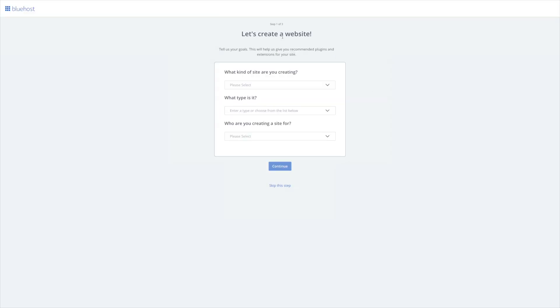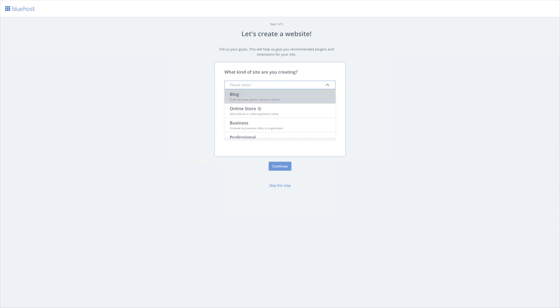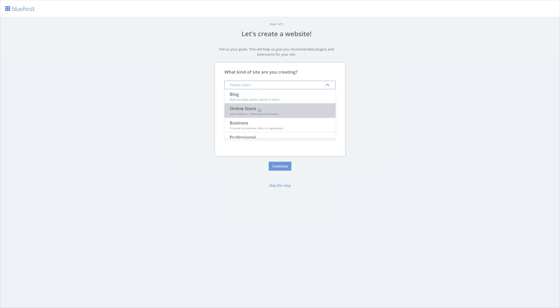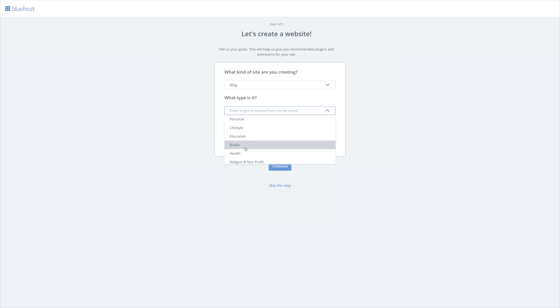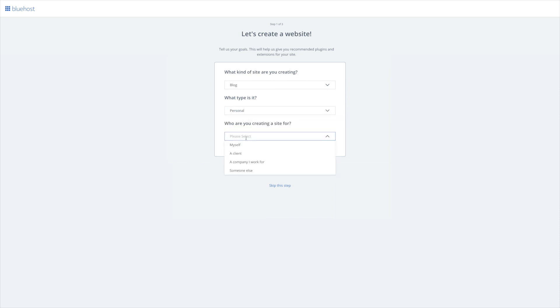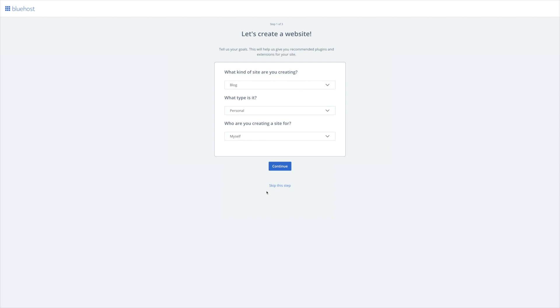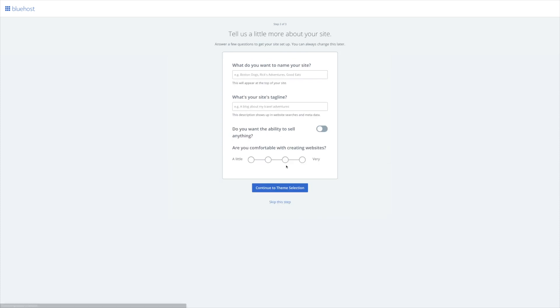All right, and then you're going to wait for Bluehost to load, and it's going to ask you just a few preliminary questions. What kind of website are you creating? And you can go ahead and choose which one. What type is it? Is it personal? Is it like a lifestyle blog, a books or health blog? And who are you creating the website for? Are you creating it for yourself, a client, or someone else? Go ahead and choose. You can also skip this step if you like. Continue.